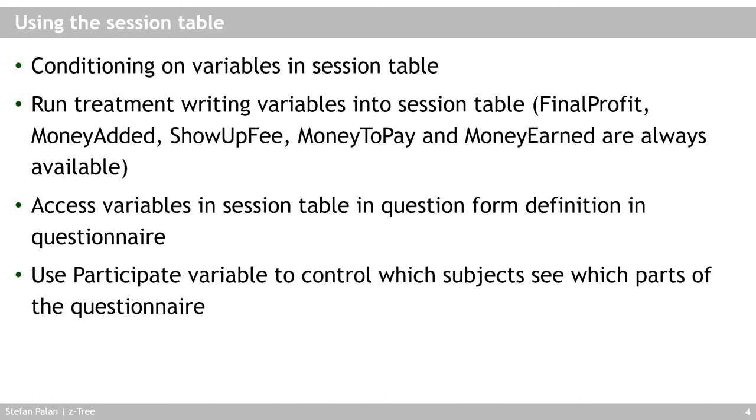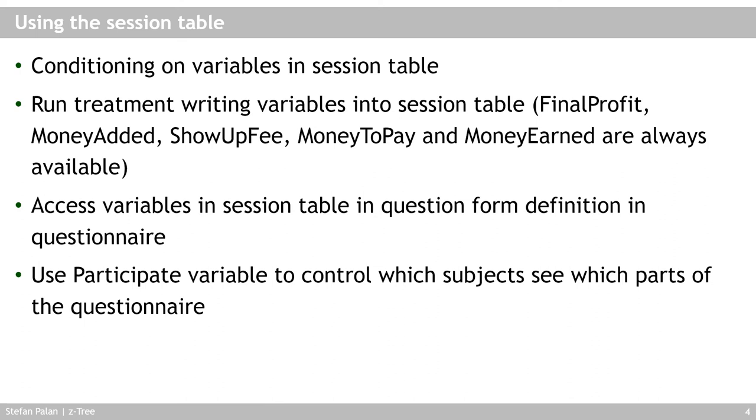And that allows you, for example, to use a participate variable to control which subjects see which parts of the questionnaire. So imagine that in your experiment, you have subjects playing two roles. Half of them played a role of proposer, and half of them played a role of responder. And you want the proposers to answer different questions in the questionnaire than you want the responders to answer. Then you would write to the session table a variable that just says proposer one or zero or true or false. And then in the question form, you would specify a participate condition such that the participate variable is set equal to one for the proposers for those question forms that you want the proposers to see, and that it is set to zero for the responders. Whereas the participate variable is set to one for the responders for those question forms that you want them to see and answer.